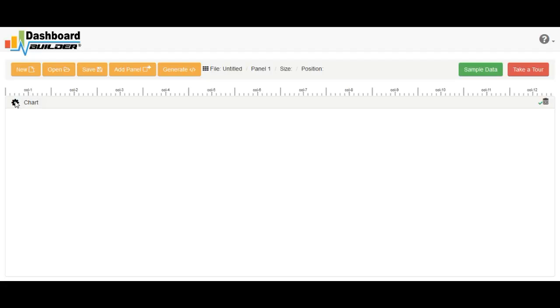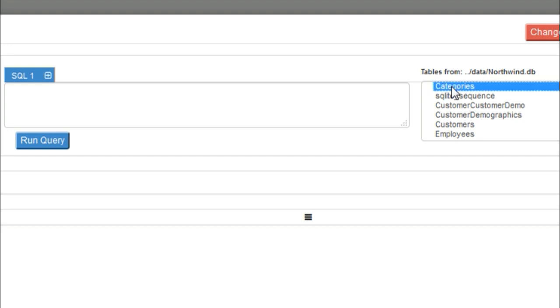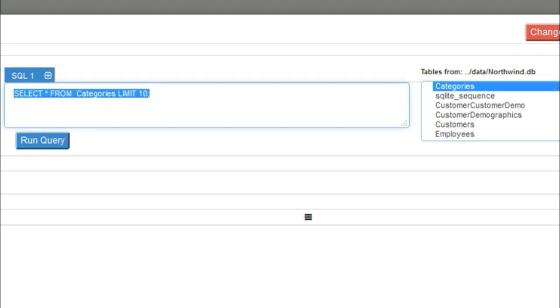Now click the property setting button. Here is the list of the tables of your database. When you click on a table, a SQL query will automatically appear here. You can select any table from your database for your dashboard. You can also write your custom query here.